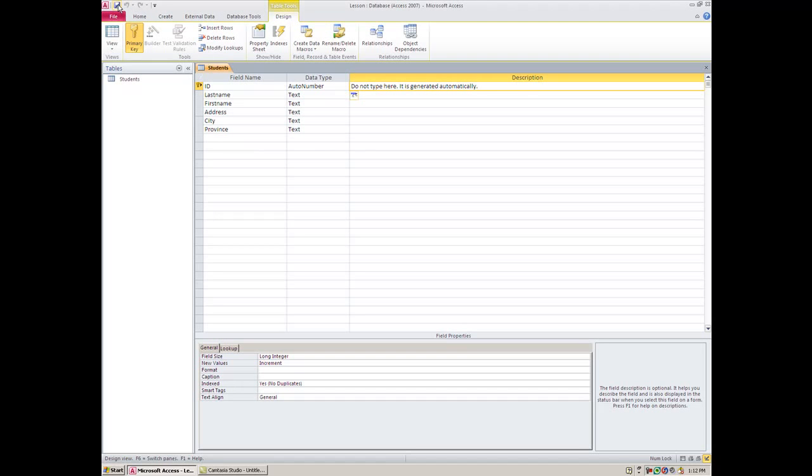Because we already gave it a name—we called it Students—it's fine. Now this is Design View. This is where we build what our table is going to look like. When you're ready to actually type in the table, you need to go to Datasheet View.